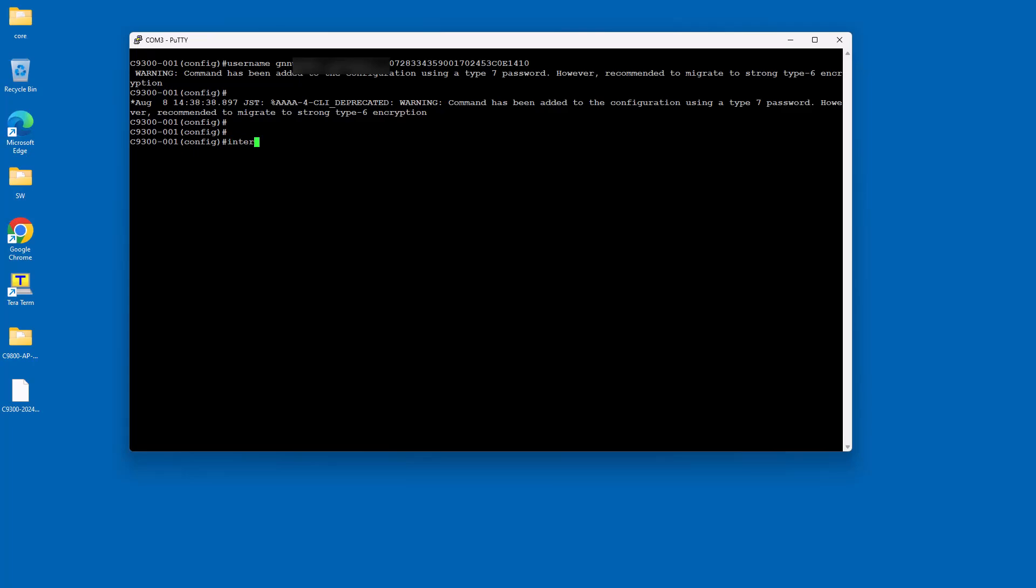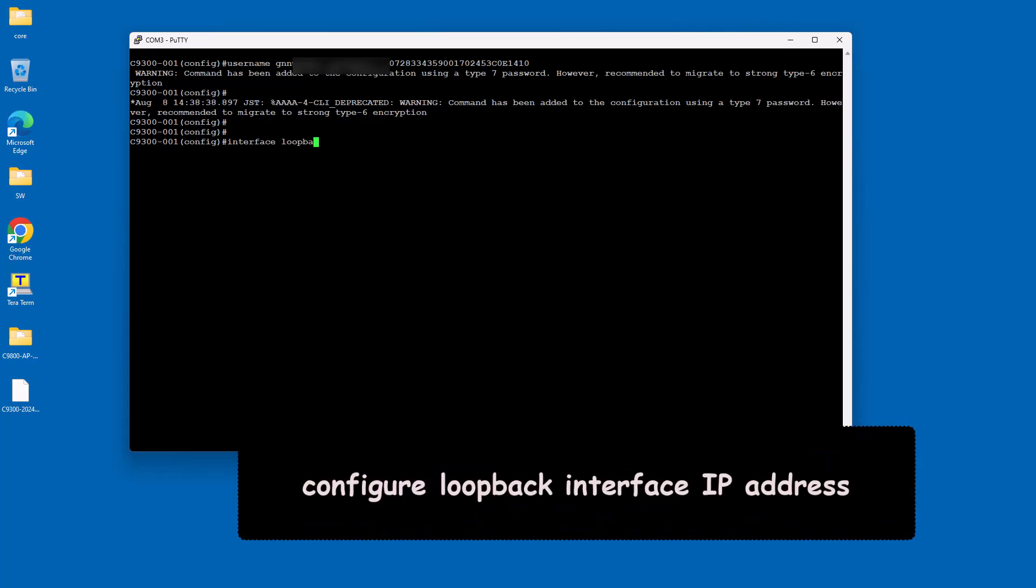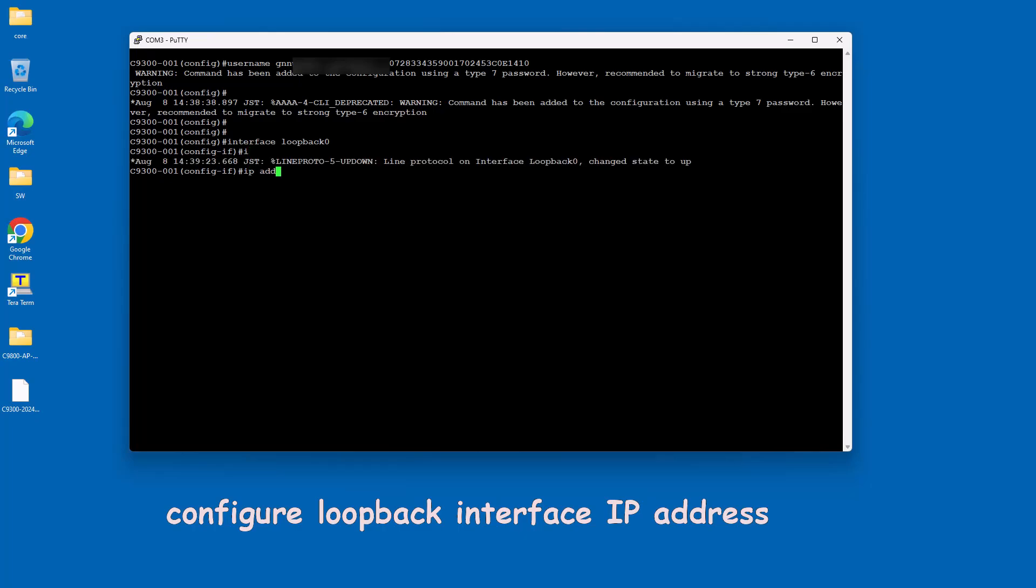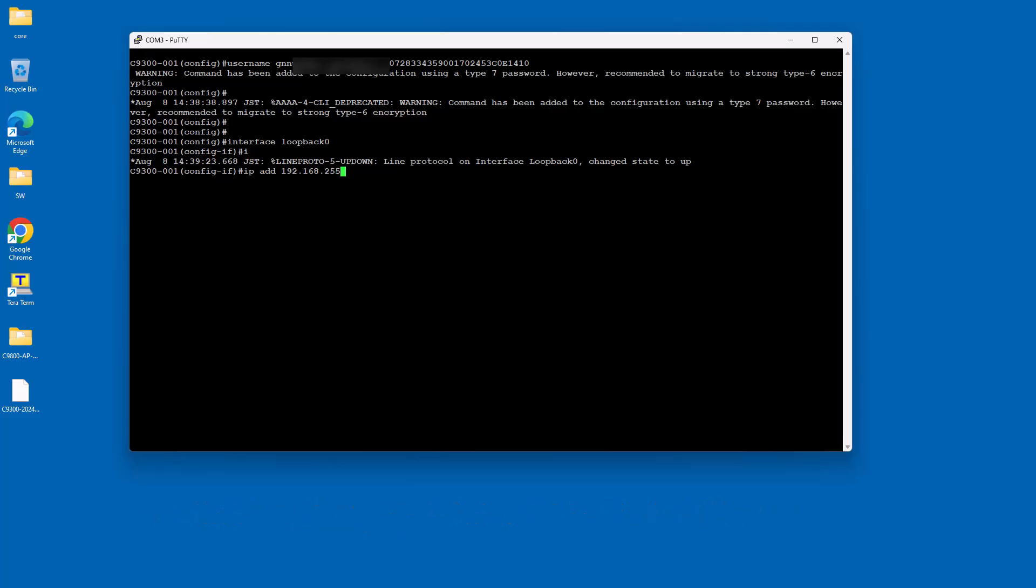A loopback interface on a Cisco switch is a virtual interface that is always up and active once configured. It is not tied to any physical port and can be used for various purposes, such as testing, management, and routing protocols.